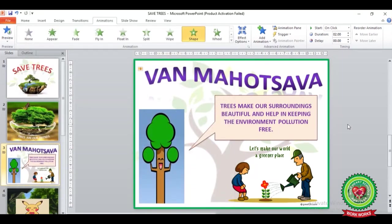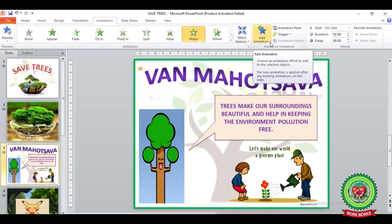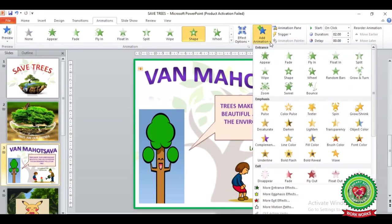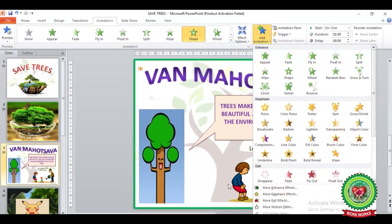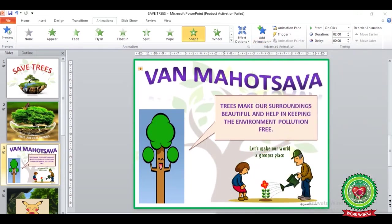We can also add animation effects from the Advanced Animation group by clicking on the Add Animation button's drop-down arrow, where you can also see different animation effects. Now you can notice that I have applied one animation effect on this text and it has appeared with a number one tag, meaning I have applied the first animation effect on this object.